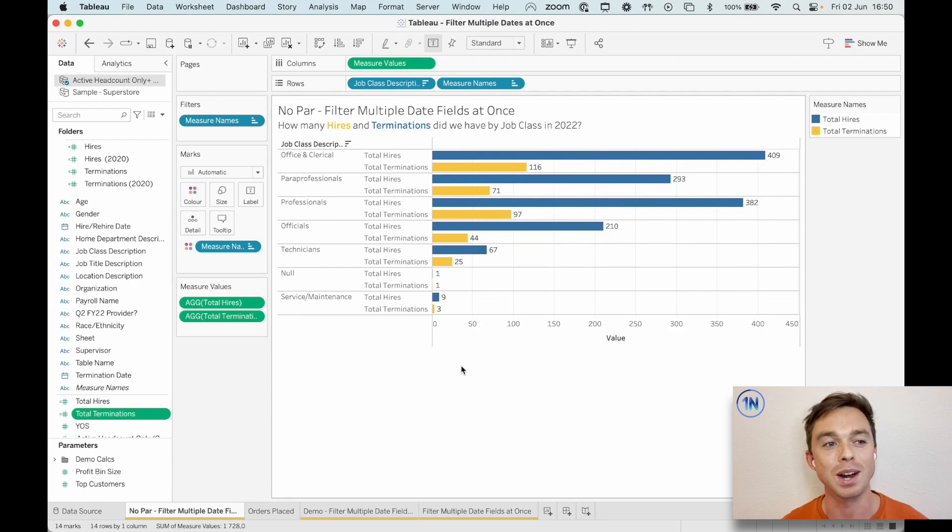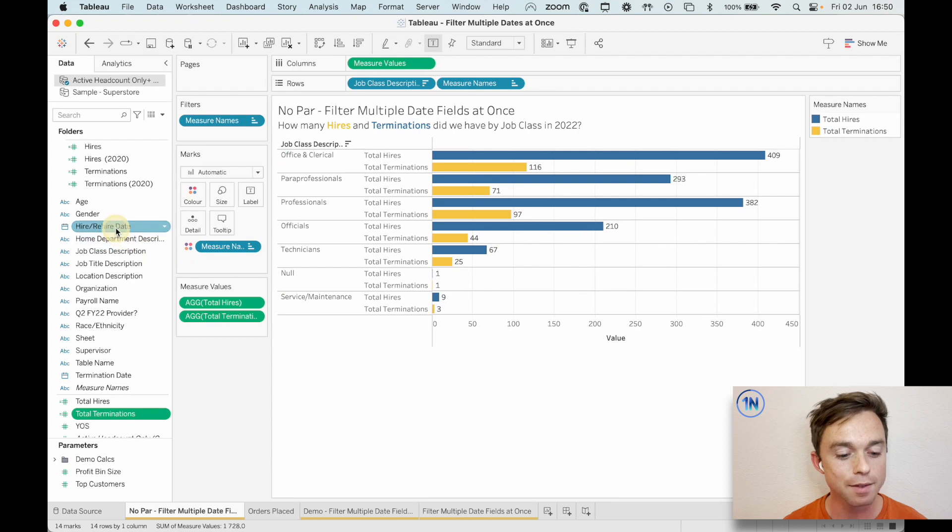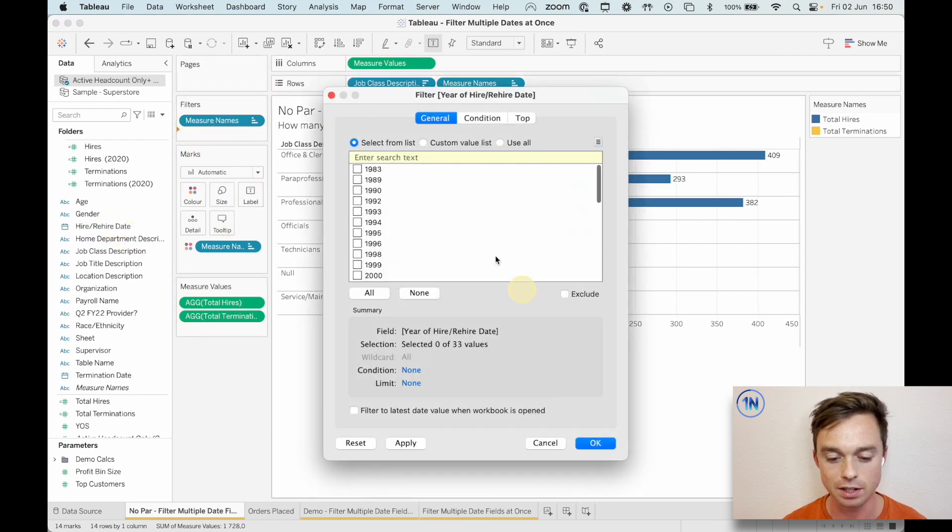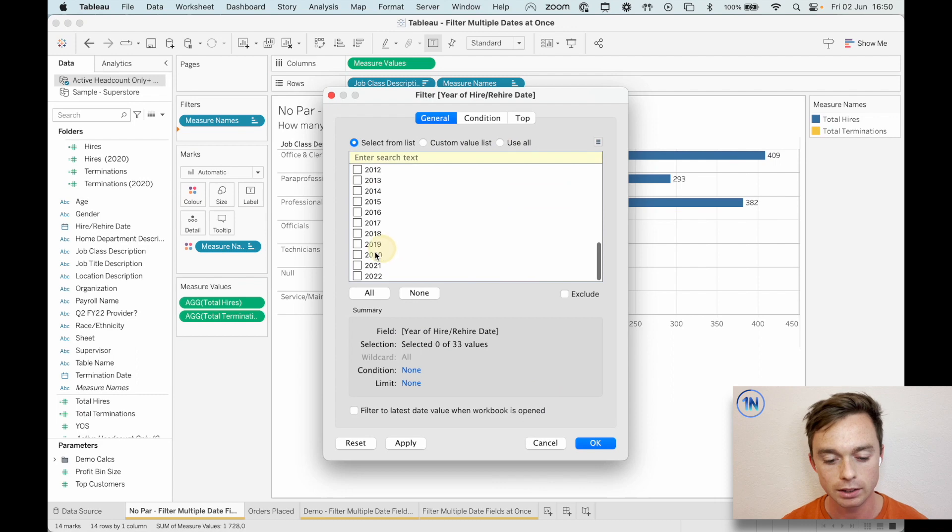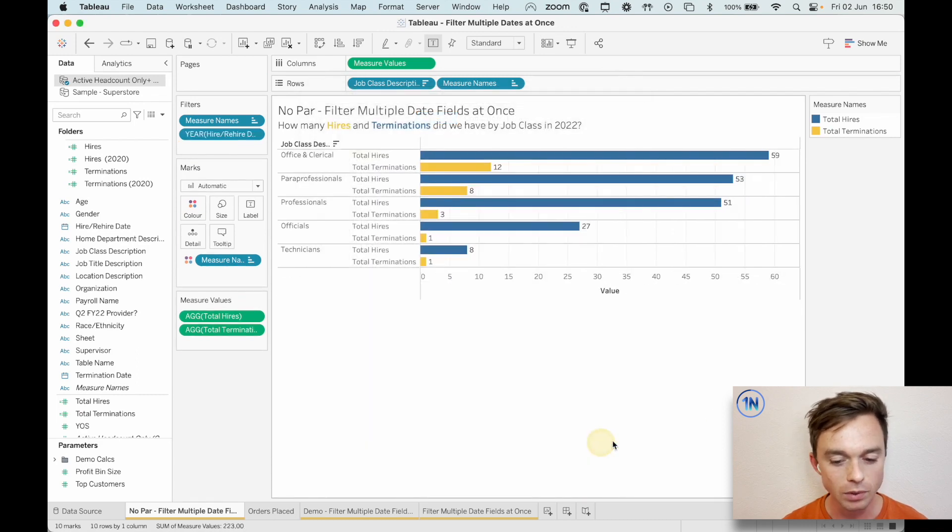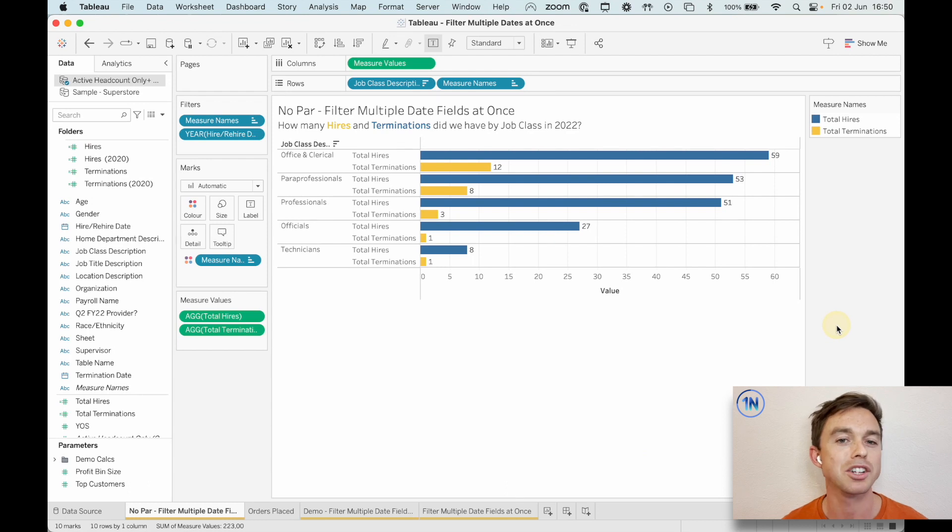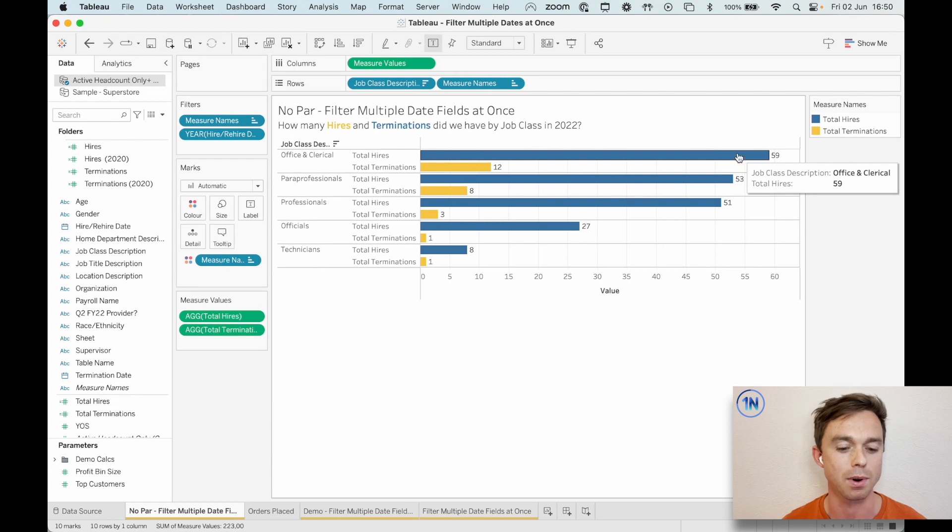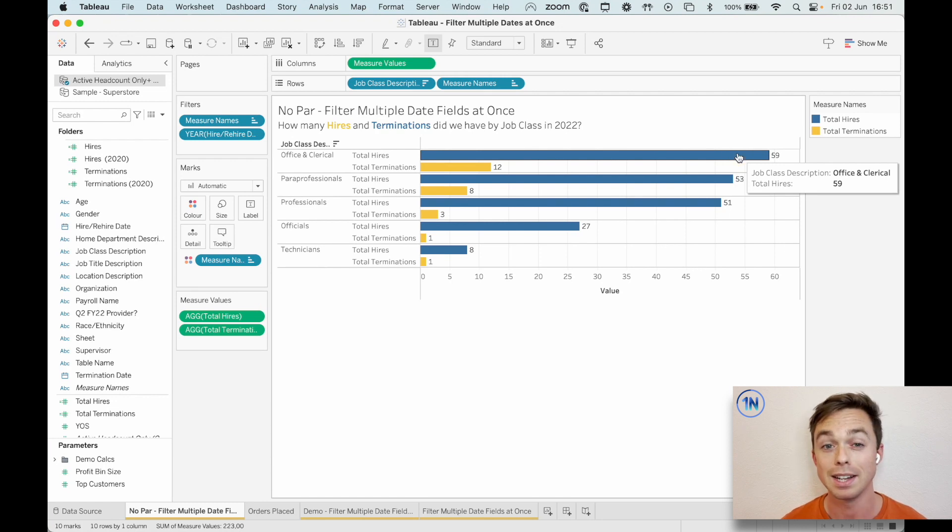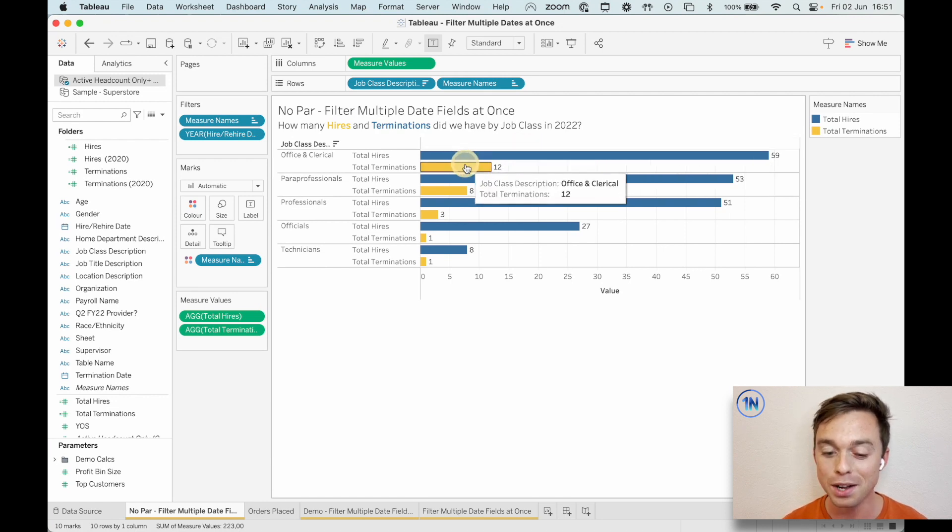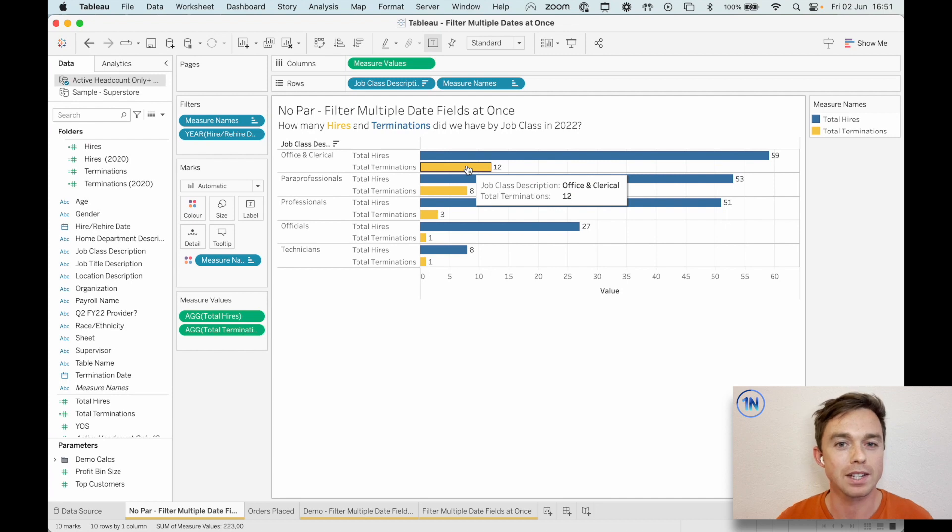Aha, well, this is where the trouble comes in. Because if I filter on hire or rehire date, okay, we say years, that's fine. Maybe we choose 2020. We hit okay. What is this chart actually showing us, right? It's showing us 59 people were hired in 2020 in office and clerical. Then it claims 12 people were terminated in 2020 in office and clerical. But here's the issue. We haven't filtered on a termination date of 2020.